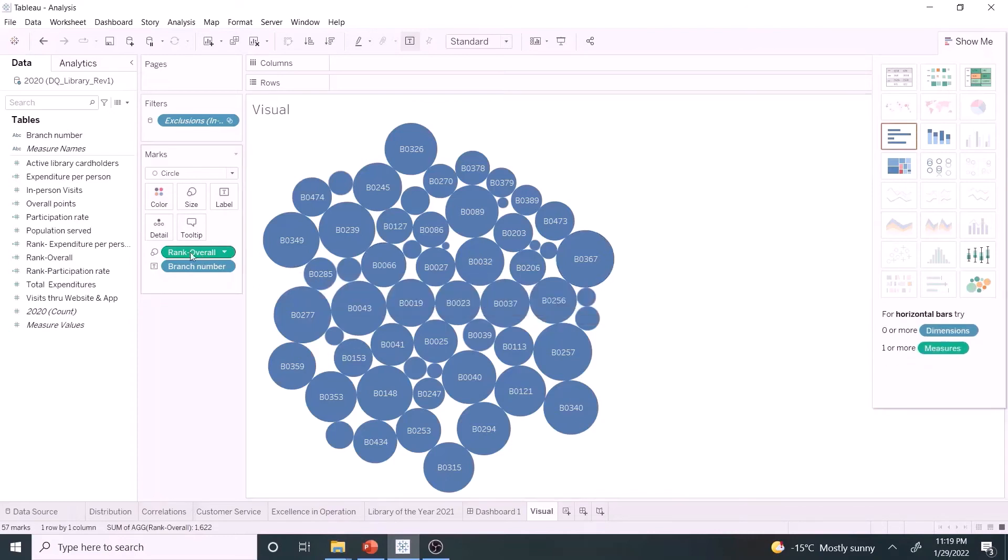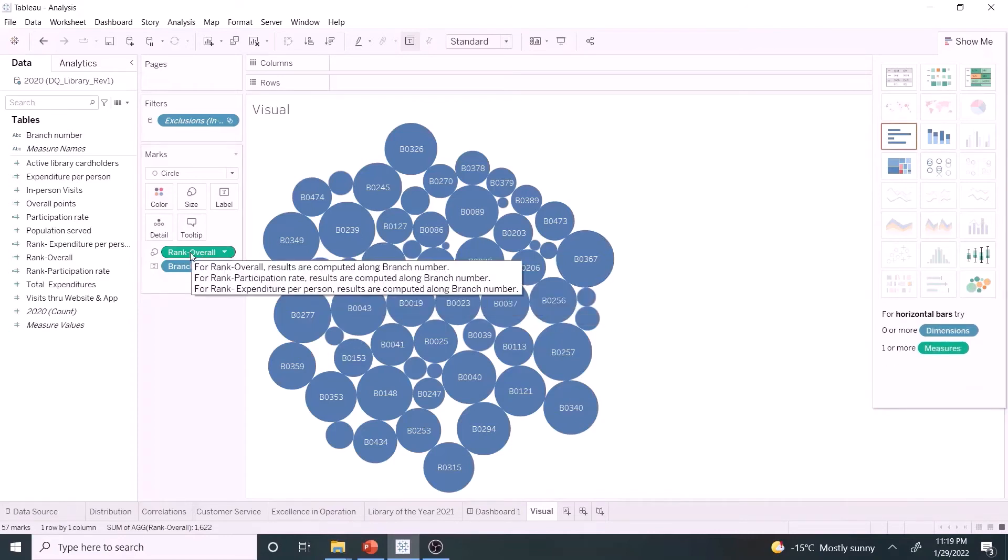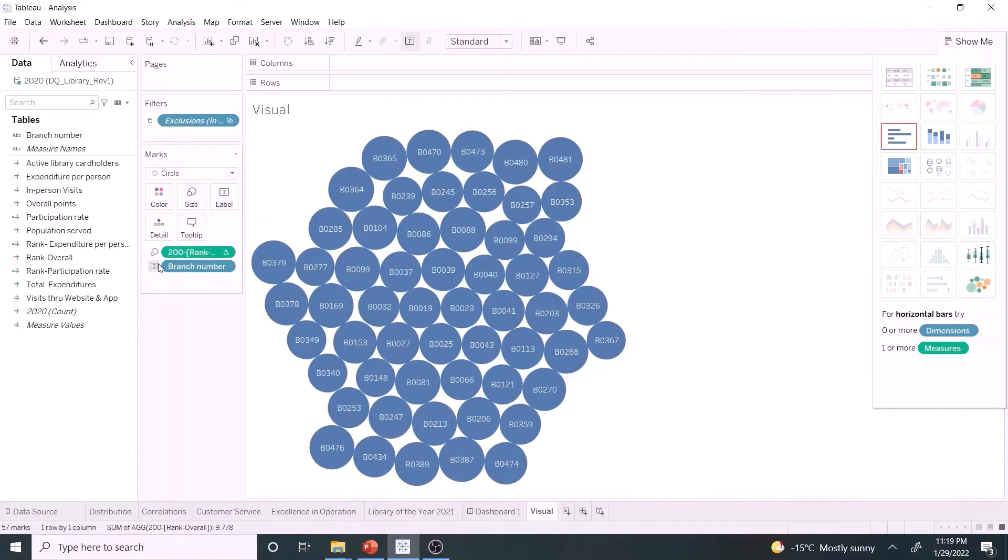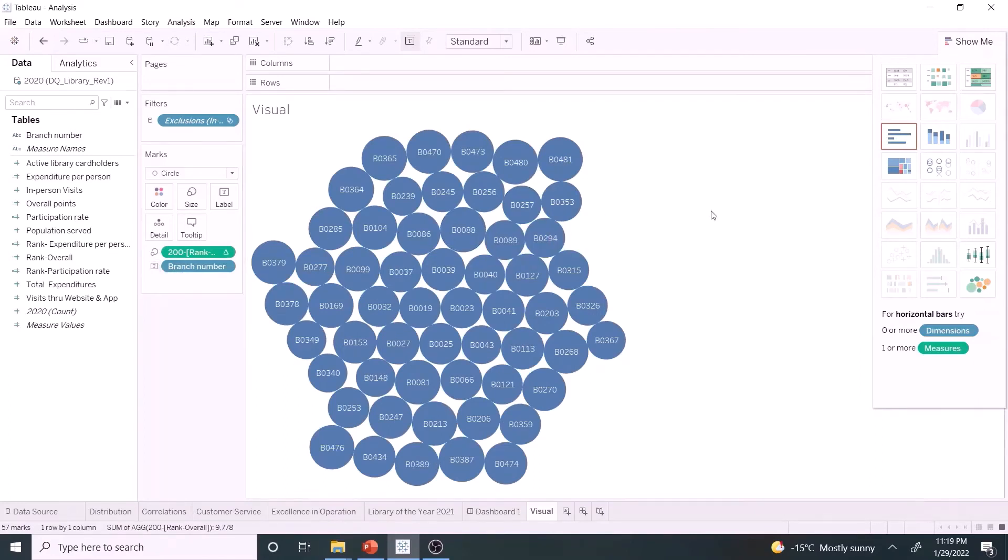But we want to display all branch numbers. Let's double click rank overall in mark shelf and add 200 and minus sign in front of it. This tweaking helps to bring the size of the bubbles almost the same. Now all branch numbers are visible. It looks great, right?